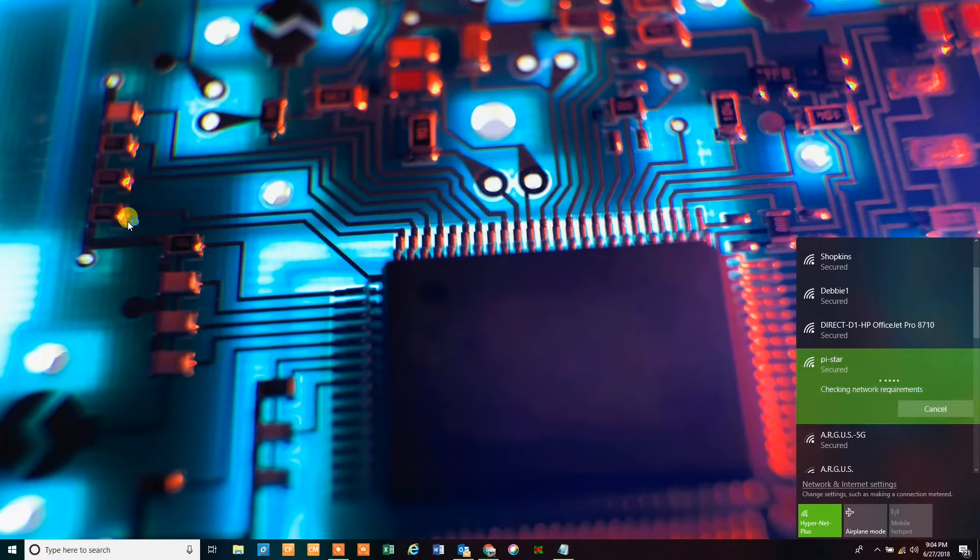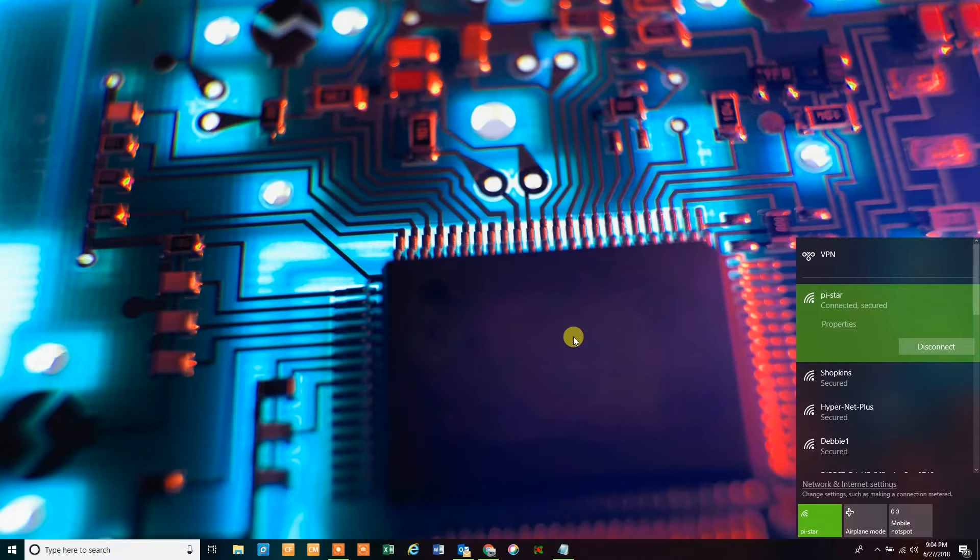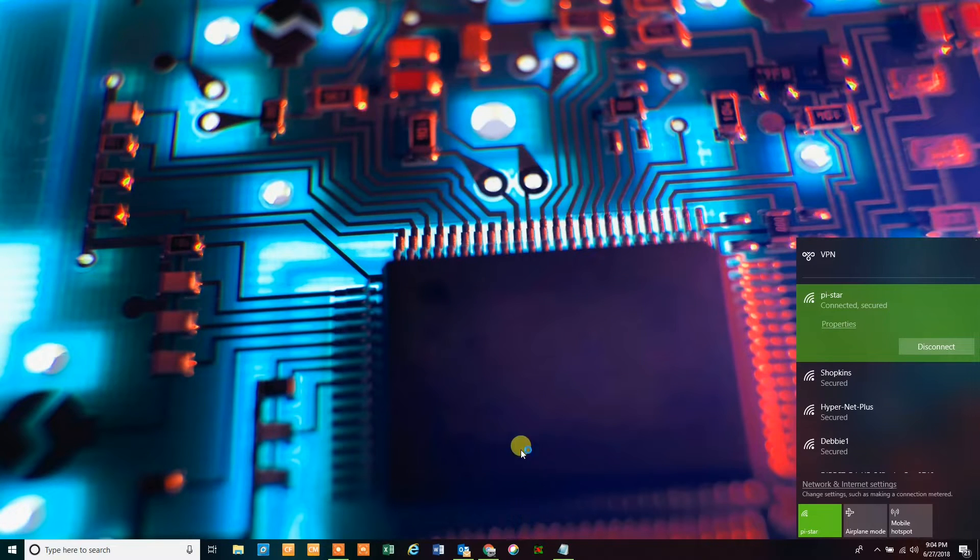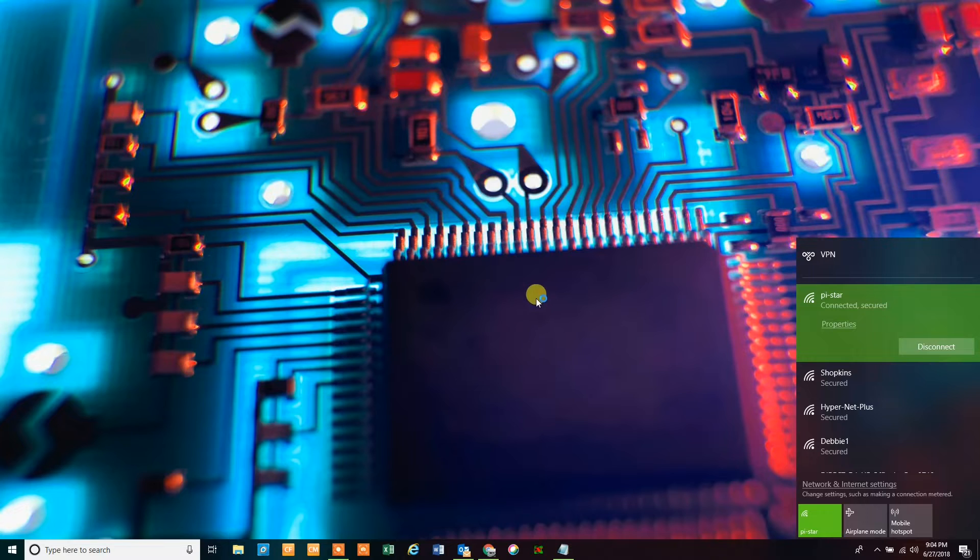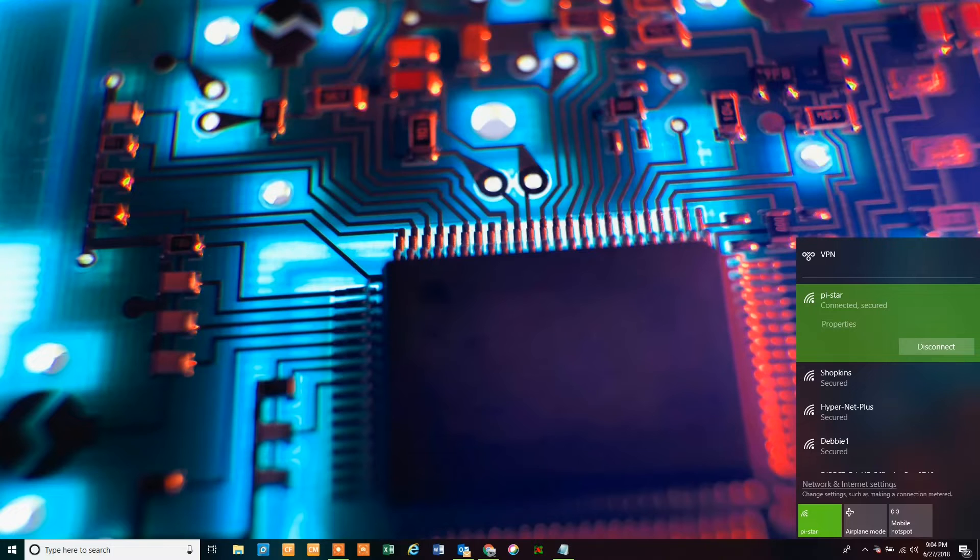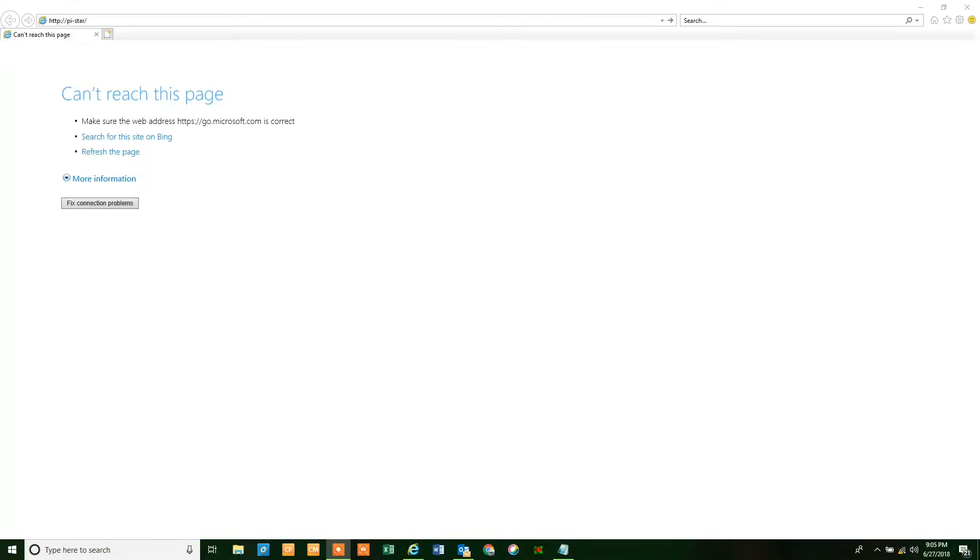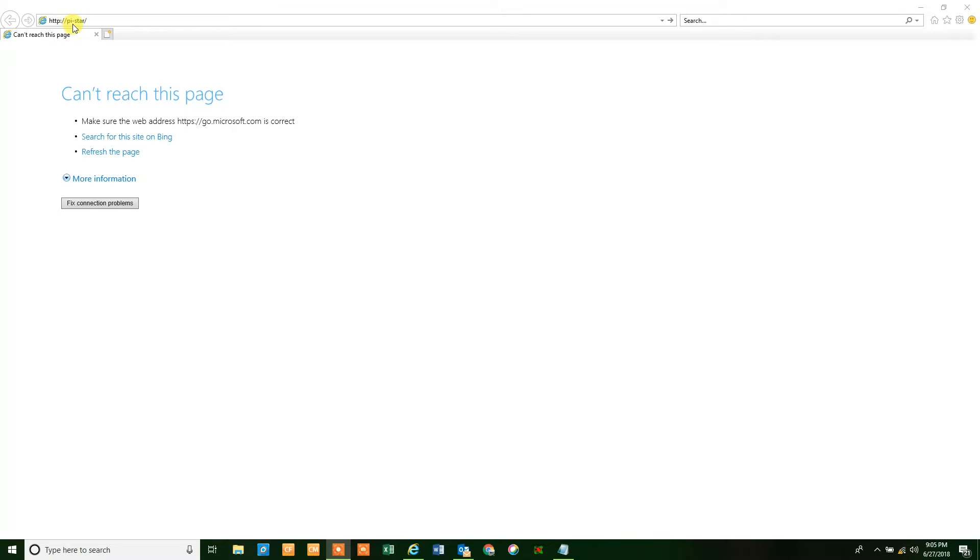Now that you've done that, you're going to be introduced to another screen that will ask you to configure the Pi-Star ZumSpot. So now I've opened up a web browser and you're going to go to the top bar and type in HTTP colon slash slash pi-star.local, then you're going to hit enter.